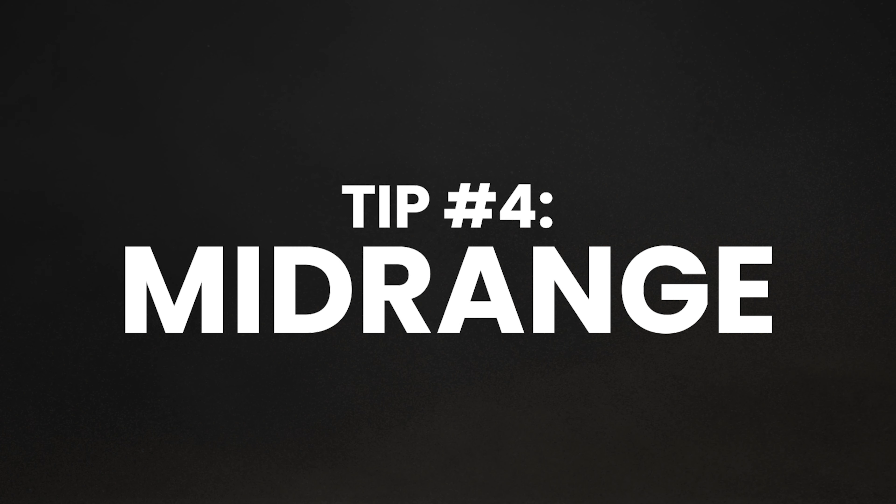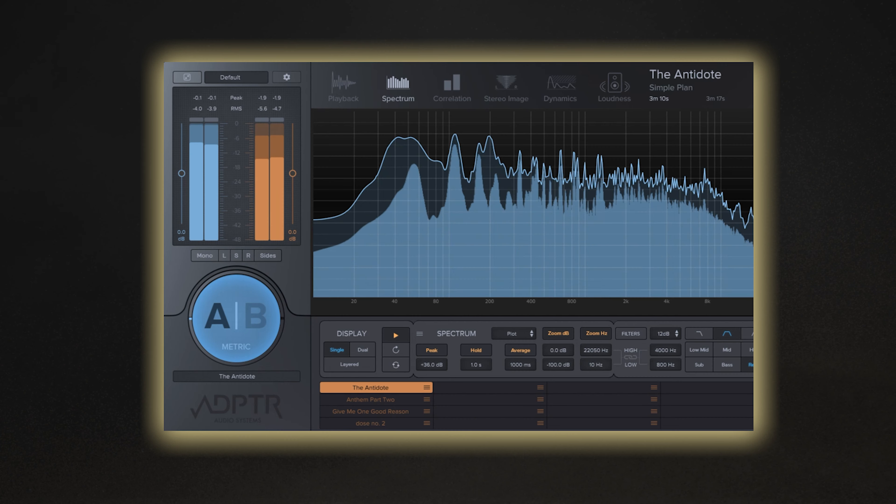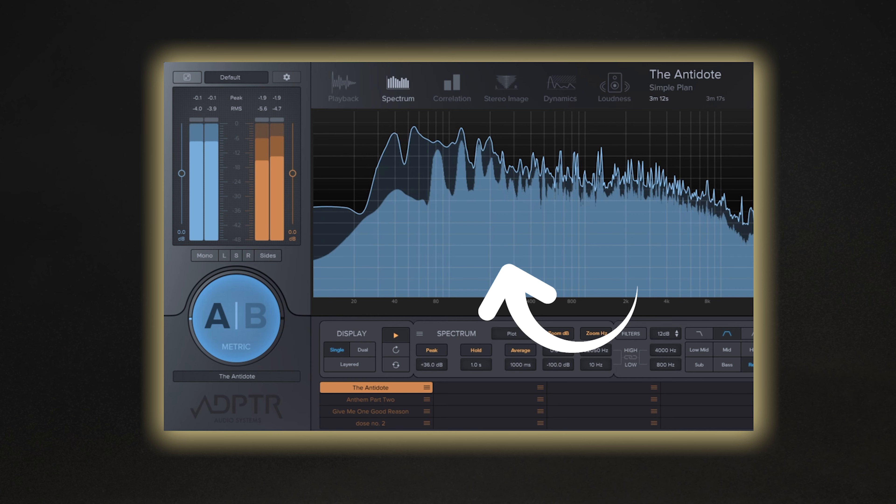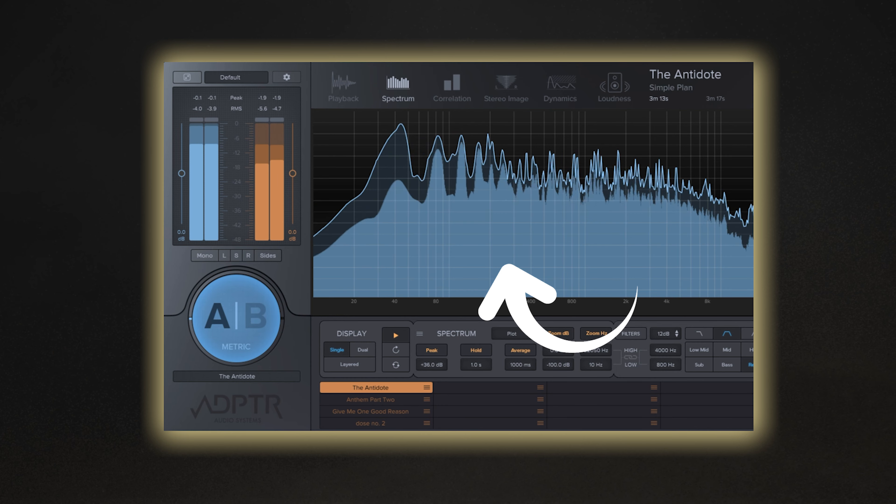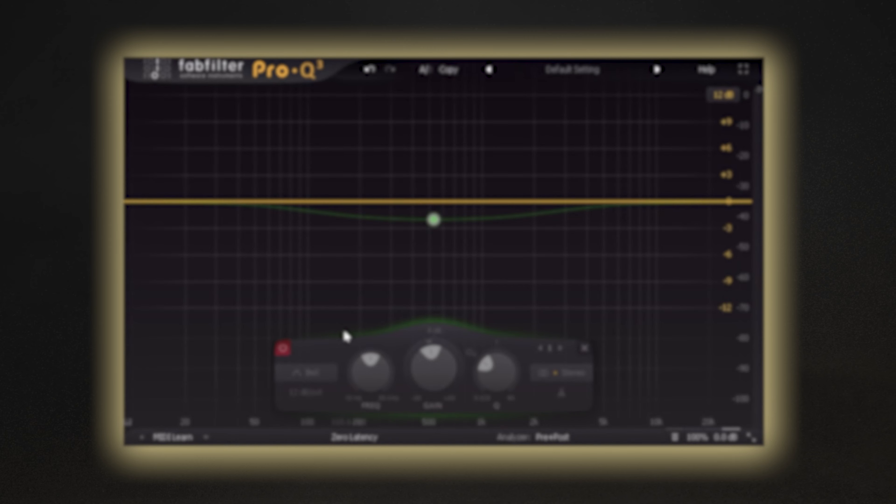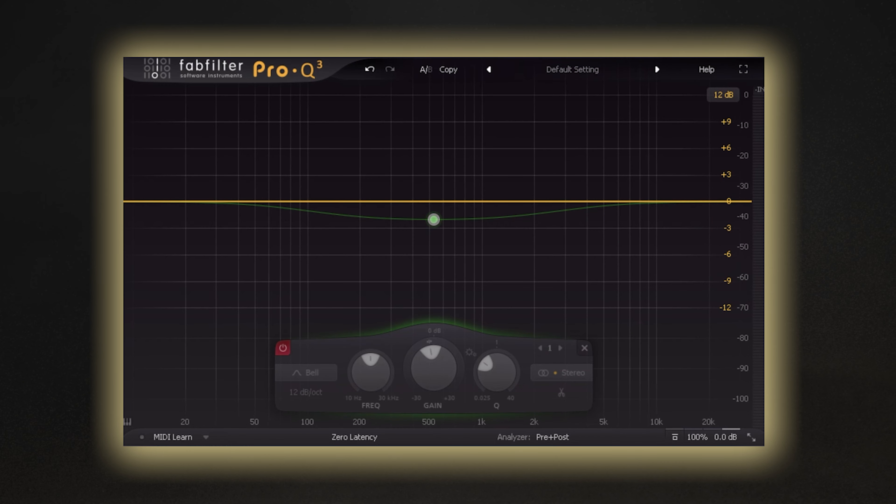And lastly, tip four is about midrange and how most of the energy and punch in your mix will come from this frequency range. Just take a quick listen to my mix with the midrange scooped out slightly, and you can instantly hear how much weaker it sounds in comparison to the original.